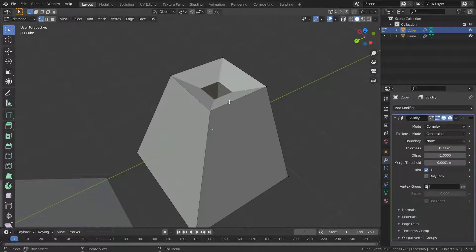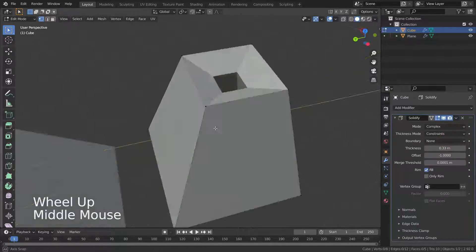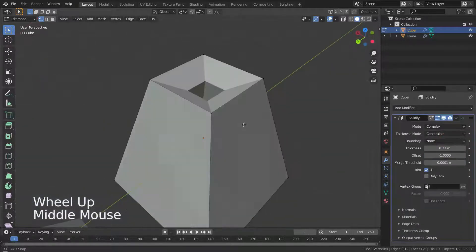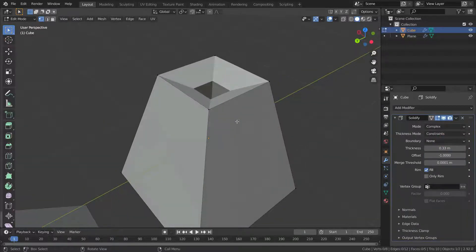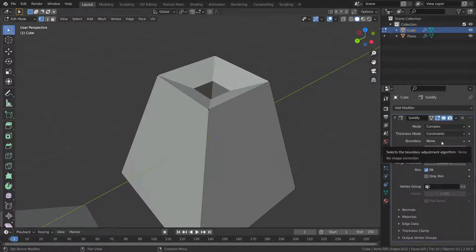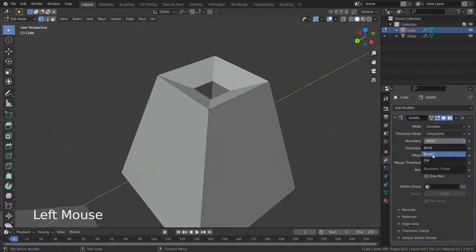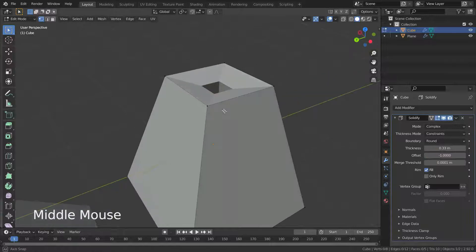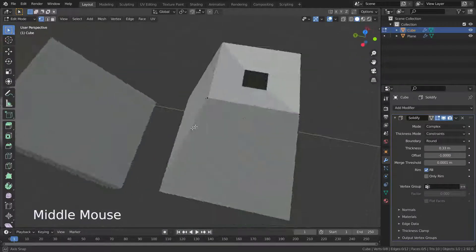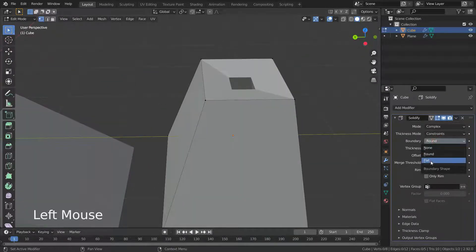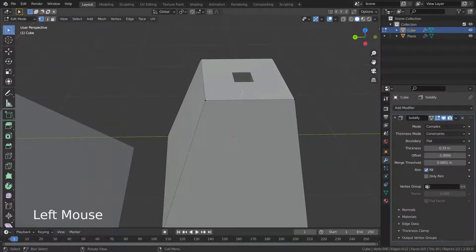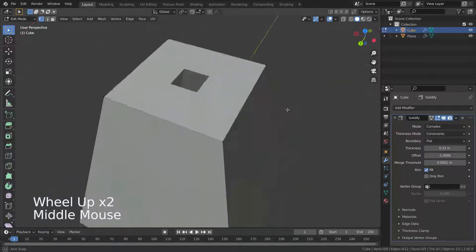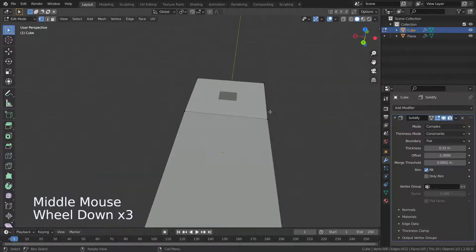There are three boundary options here. The None option is the default — no boundary fix is applied. The Round option adjusts the boundary for an opening to face inwards. The Flat option adjusts the boundary to be flat.